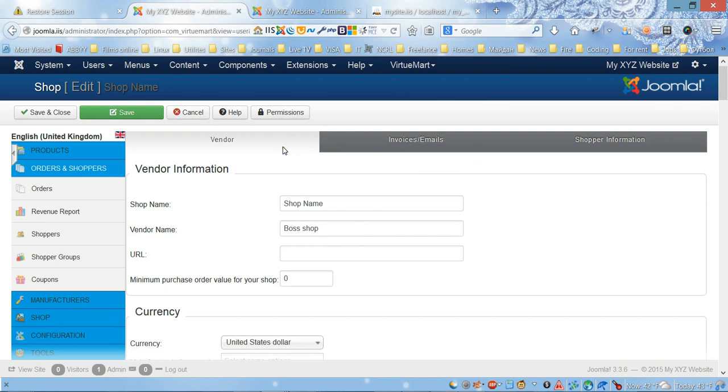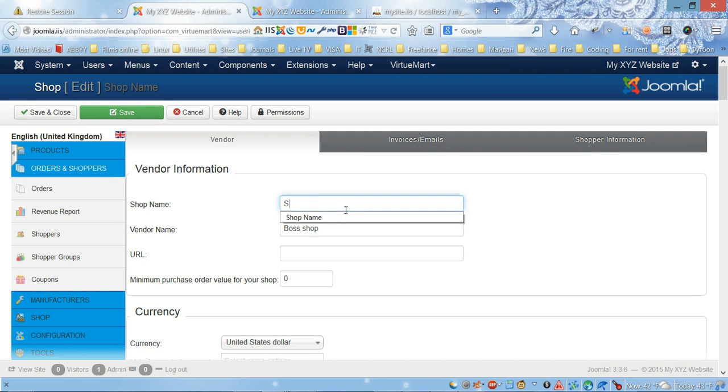The Shop link will give you three tabs. In the first tab called Vendor, we're gonna put the major information.